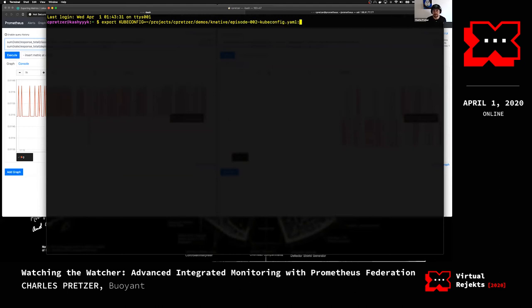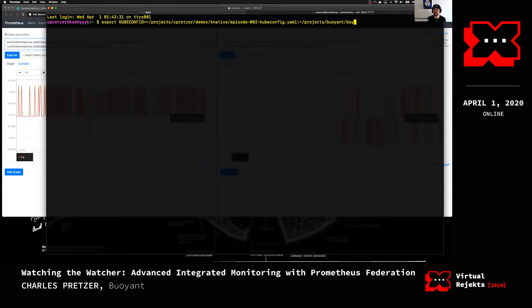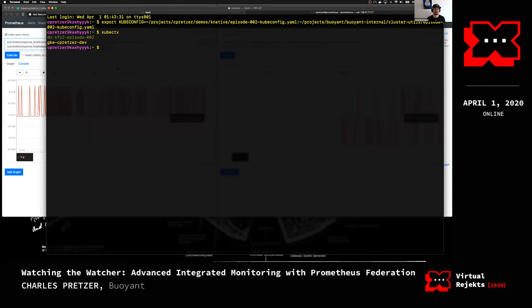We have a question from Renee: is there a way to compact Prometheus time series in order to preserve some long-term trends? There definitely is. That reminded me that another important thing about storage is to make sure you are backing up your actual storage. Off the top of my head I don't know the exact command for compacting that data, but there certainly is one. Okay, let's make sure this worked — yes, perfect.